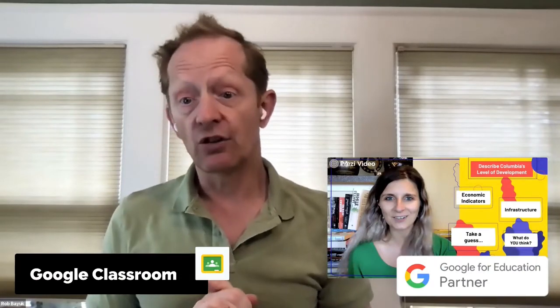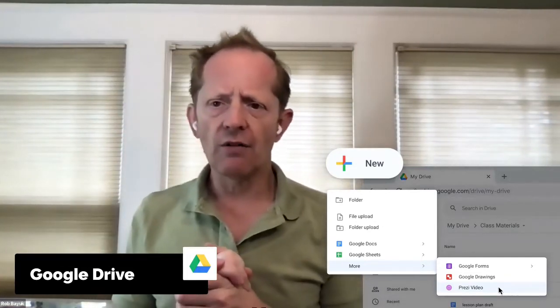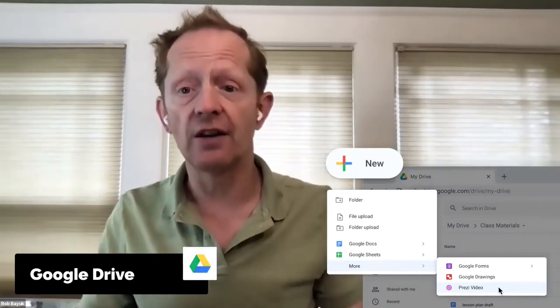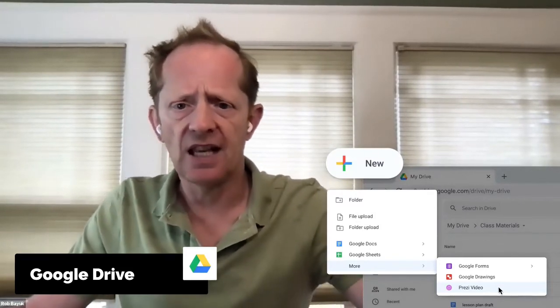Prezi has done a lot of engineering work to integrate deeply with the Google Education Suite, which is pervasive in K-12 and certainly in higher ed. As a partner, we've done deep integration with Google Classroom — it's very easy to make a Prezi Video an assignment or share it as an announcement. We have an integration with Google Drive where you can create a Prezi Video and share it directly from within Drive. And most exciting for K-12 is the Chromebook app for Prezi Video, so students can develop their own voice and share their own Prezi Videos using the Chromebook app in the app hub.